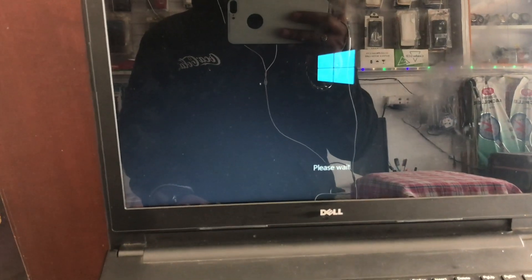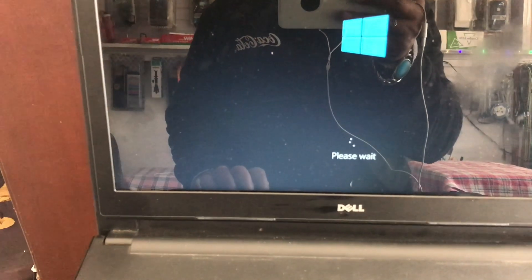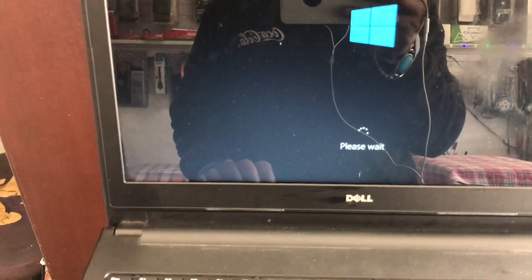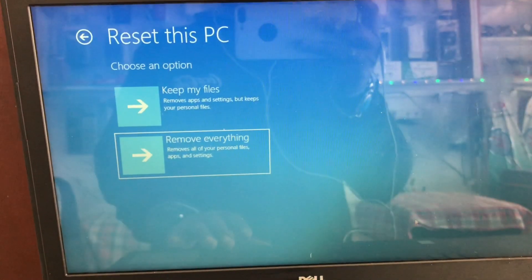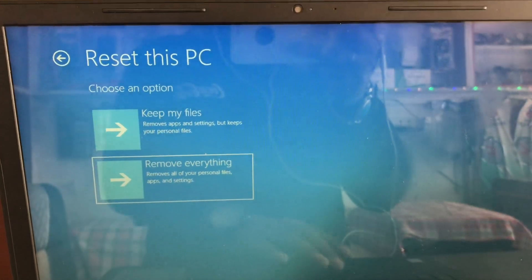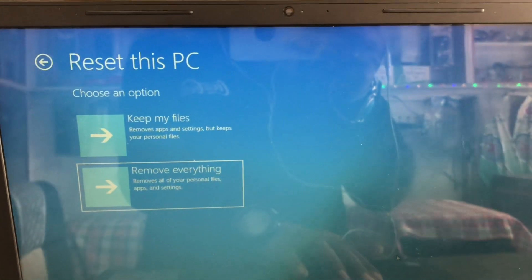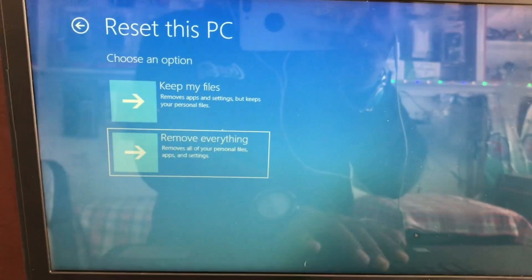It will take some time to open. You need to click on remove everything. Enter.